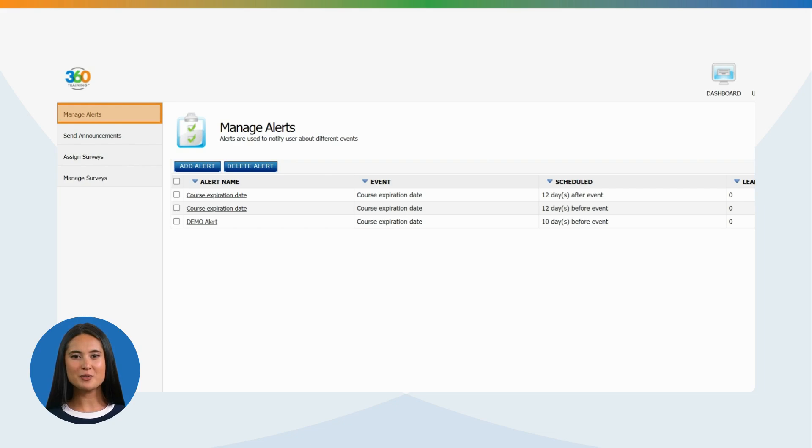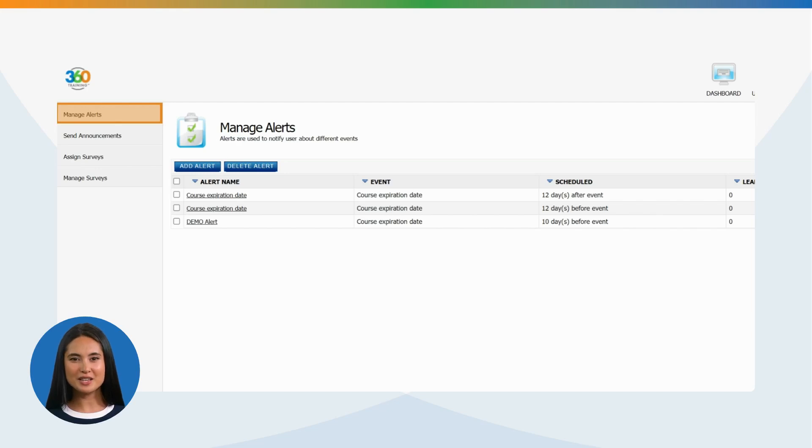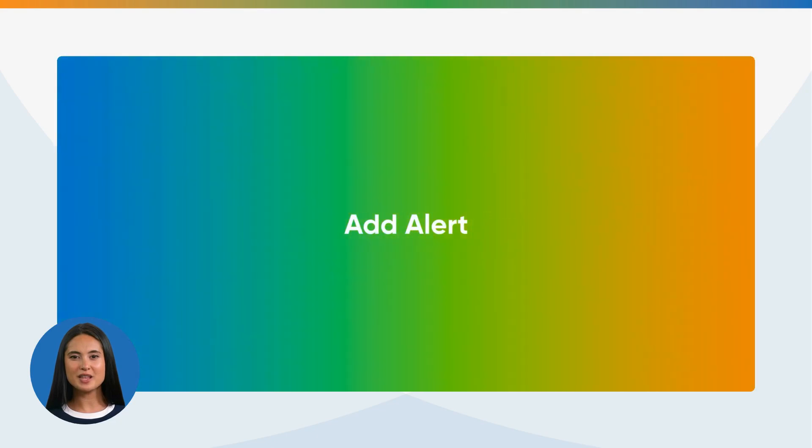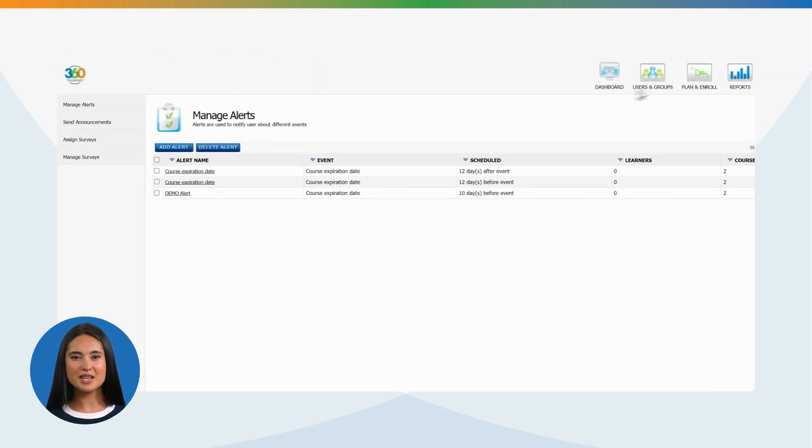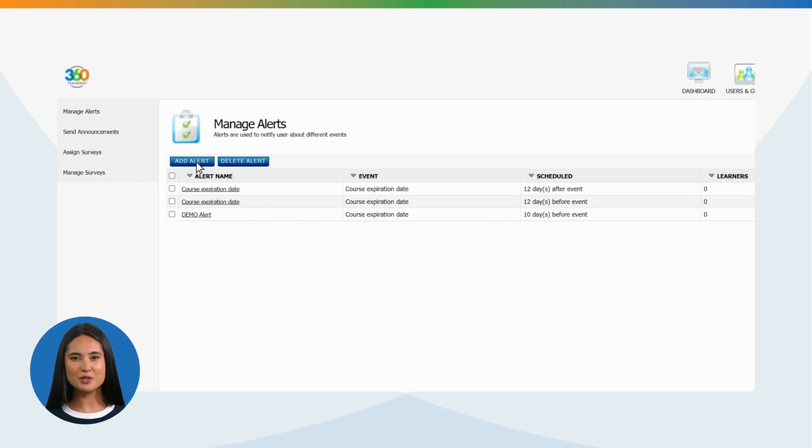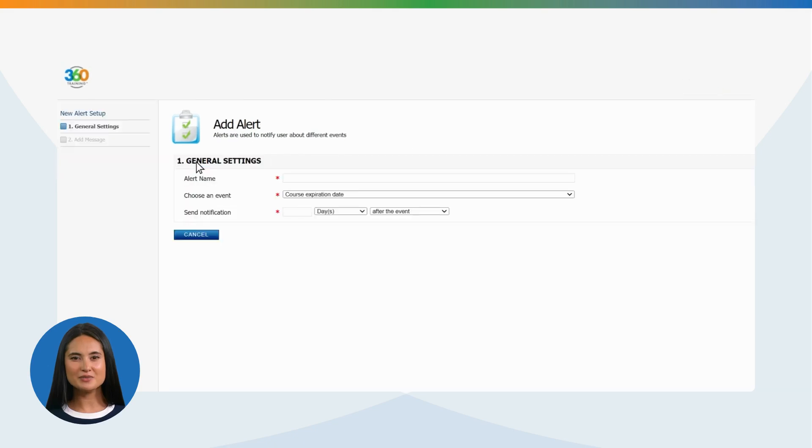For example, your training course is due to expire on June 6th. Please log into your student account to complete training assigned at your earliest. Click on the Add Alert button. Alerts are used to notify user about different events. Following are the different events.